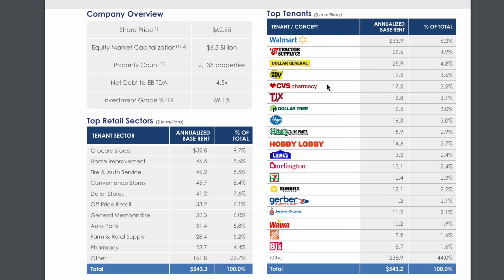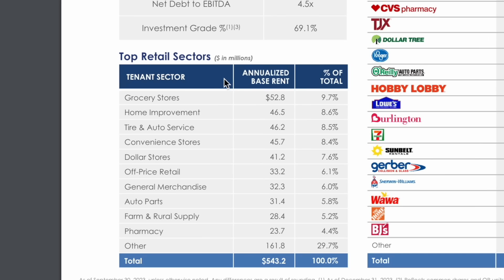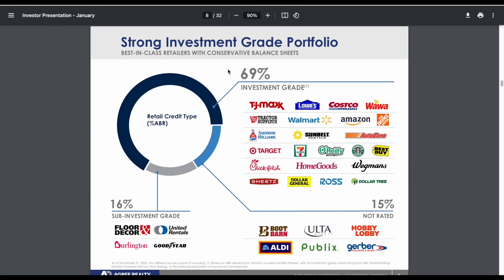If we break it down by sector, we can see grocery stores are going to be the majority of their portfolio at about 9.7%. We also have home improvement at 8.6%, tire and auto service 8.5%, convenience stores 8.4%, and then it jumps down to dollar stores sitting at about 7.6%. We have off-price retail at 6.1%, general merchandise around 6%, and everything other than that is below 6%.